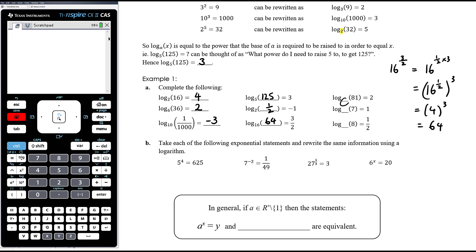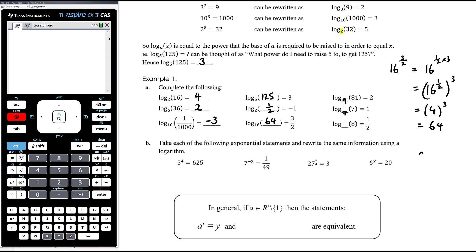In the final column, the base is unknown. Something to the power of 2 equals 81 — that's 9. Something to the power of 1 equals 7 — that's 7. Something to the power of 1/2 equals 8 means the square root of something equals 8, so that must be 64.